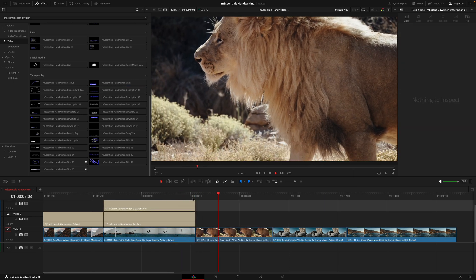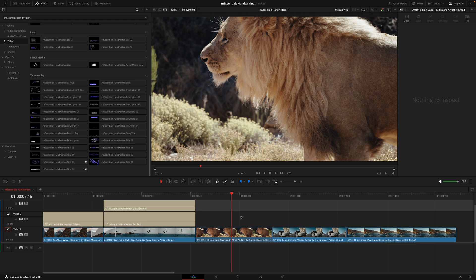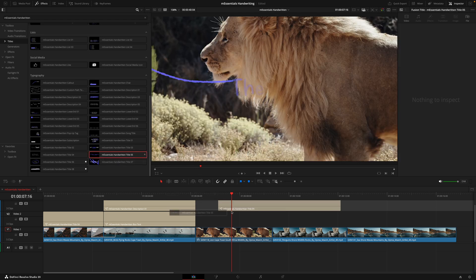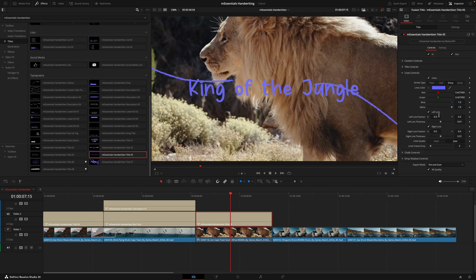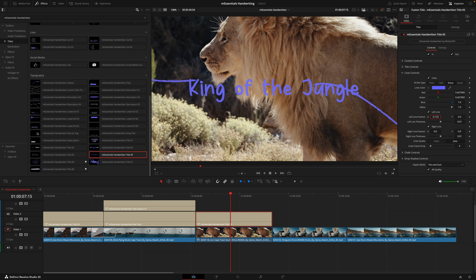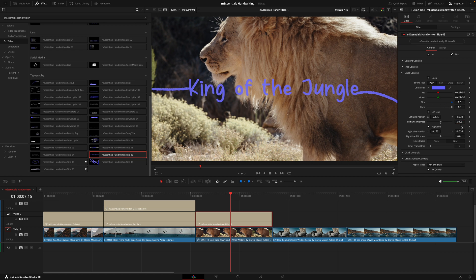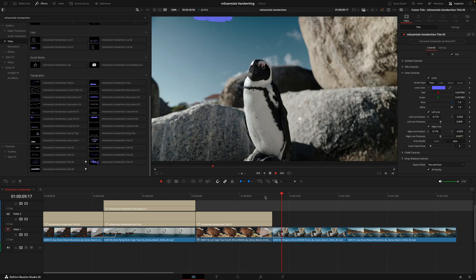Moving on to the next clip where we have the king of the jungle. For this I'll use the title of 5, placing that on. From here we'd of course have to adjust the lines to match up with the text. For this I'm actually going to change the stroke type to plain as I think that flows in a little bit more. I will just decrease the thickness slightly just to match up. And there we are.